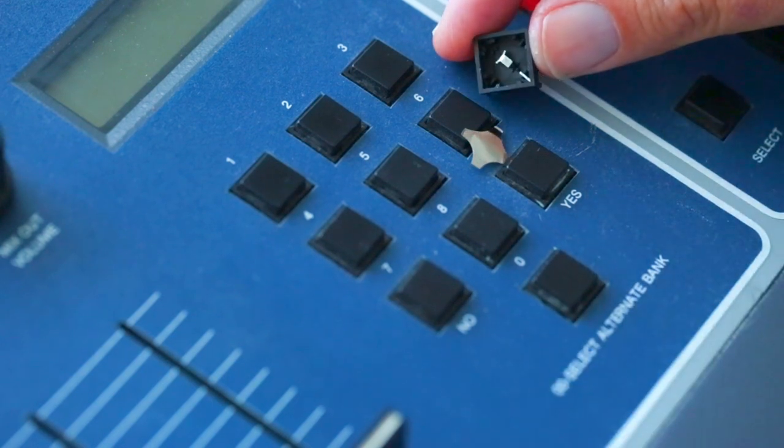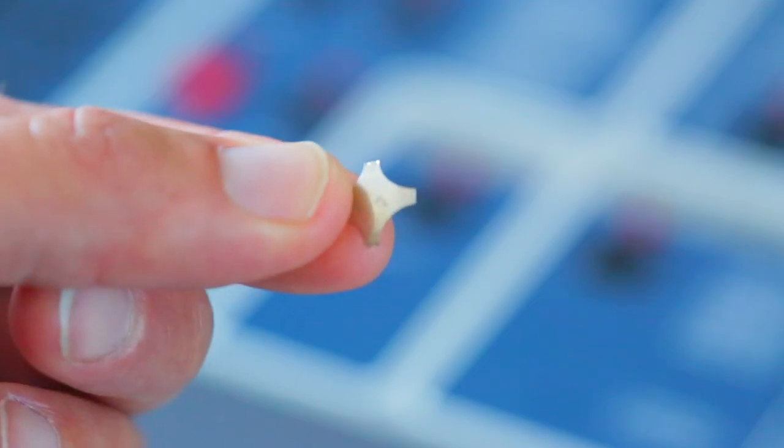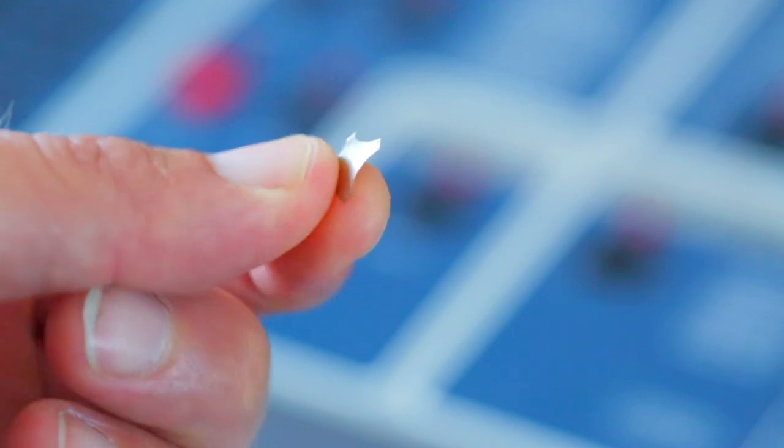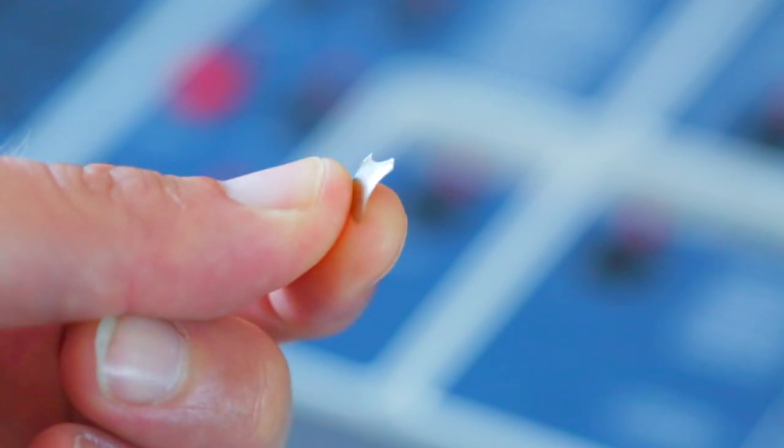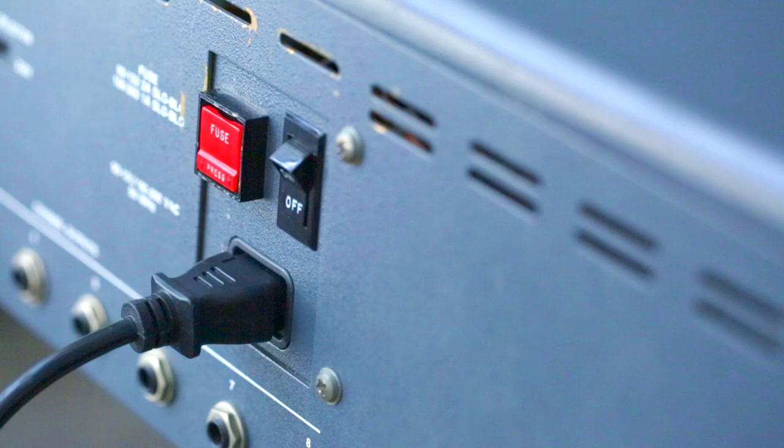I decided that instead of having a professional remove each button and replace them with these new buttons, I was going to just replace the metal touch plates on each of the old buttons, harvesting the parts from the new ones that I purchased.